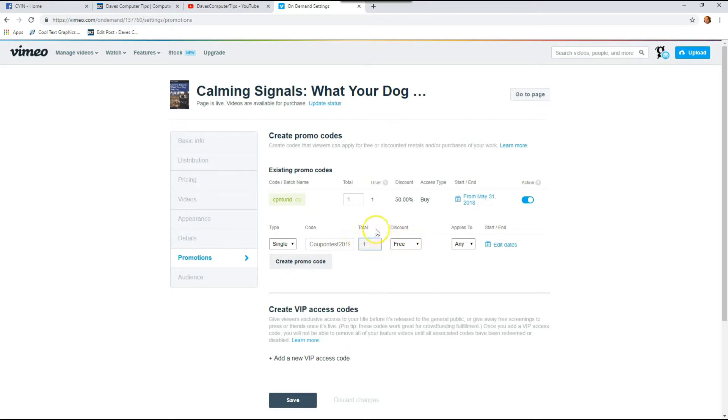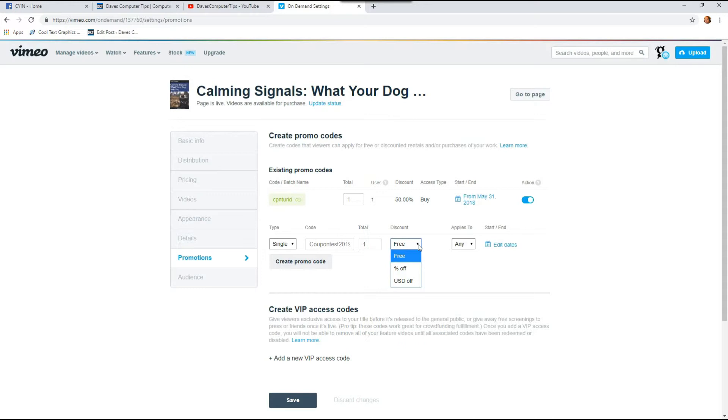So the next thing you want to go through is the discount. Click the down arrow here and you can do a free coupon, so it gives the whole video for free. You can do a percentage off or you can do the amount of money off, so the USD off.